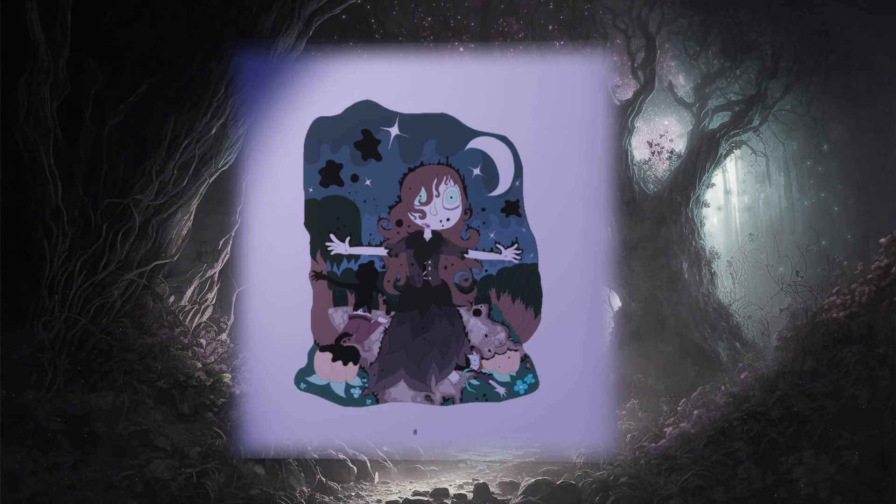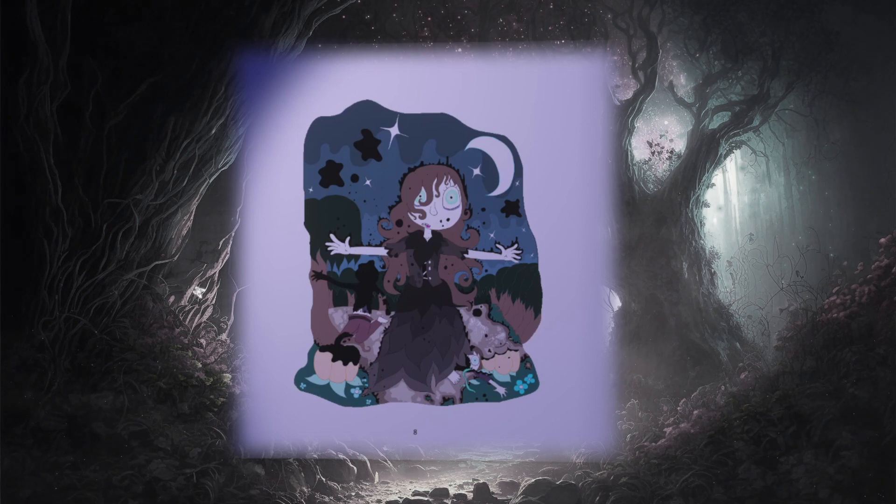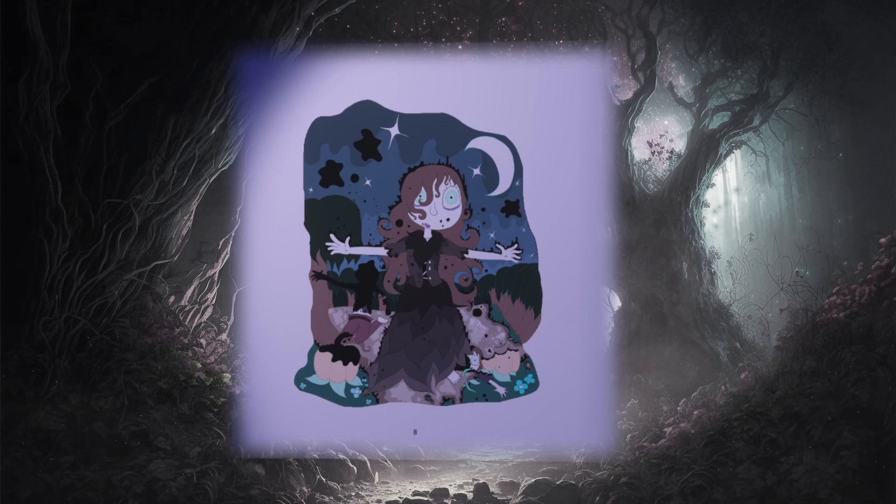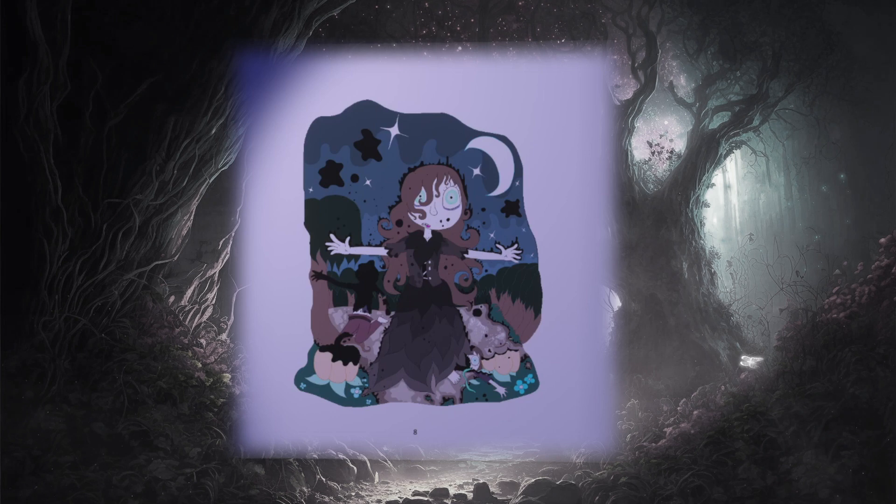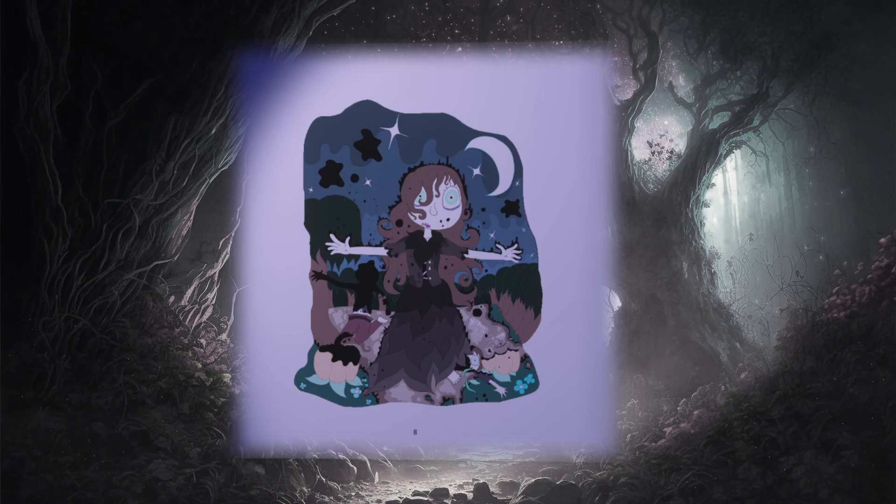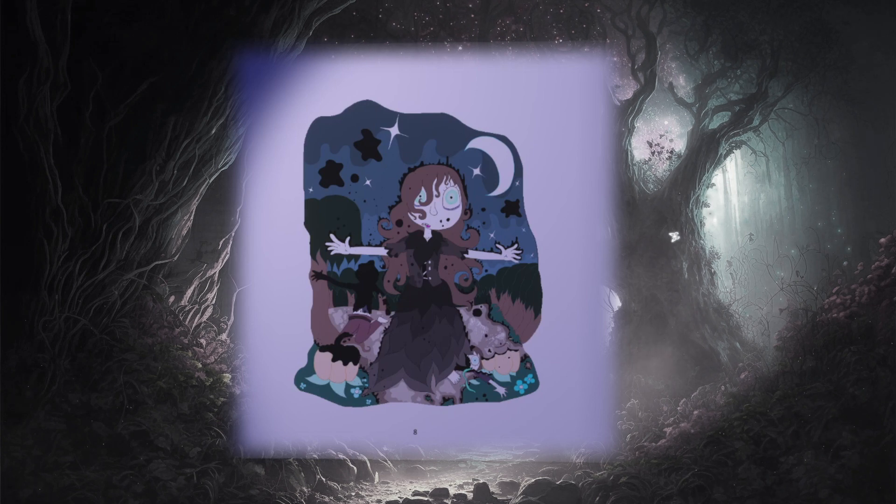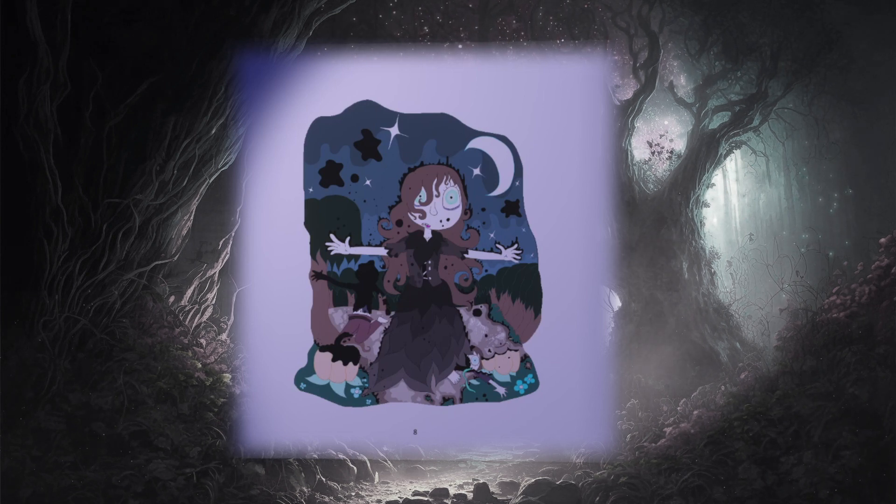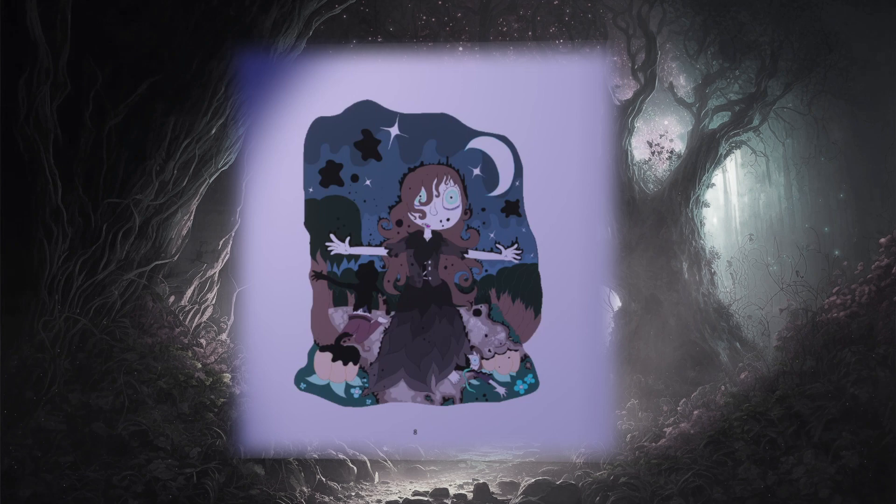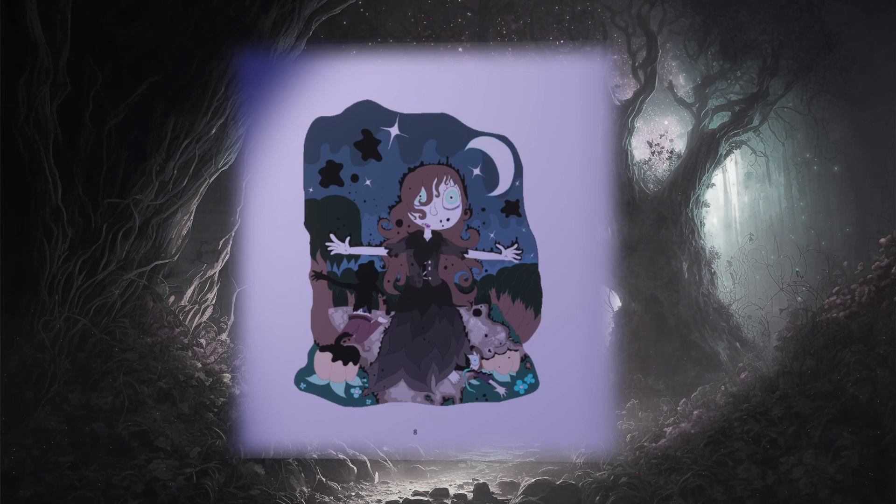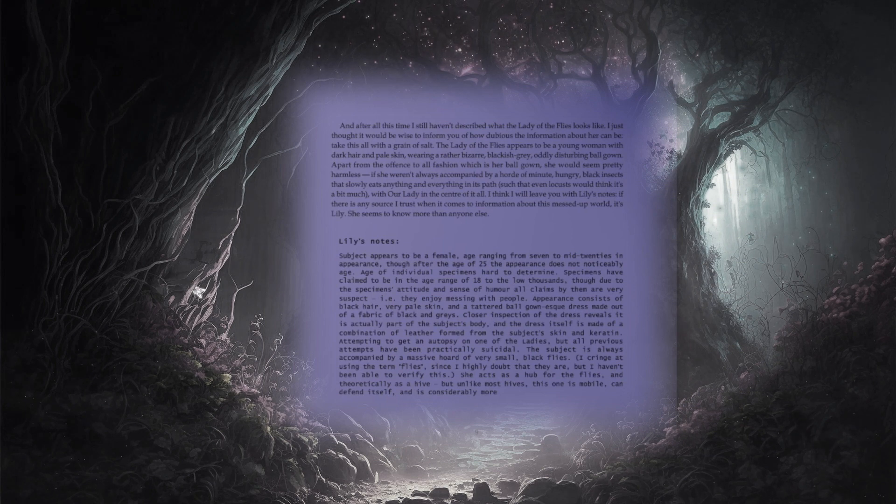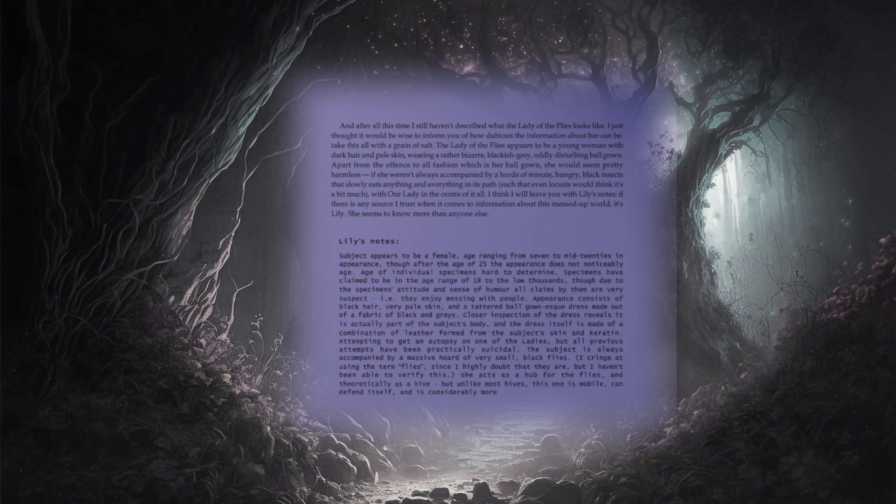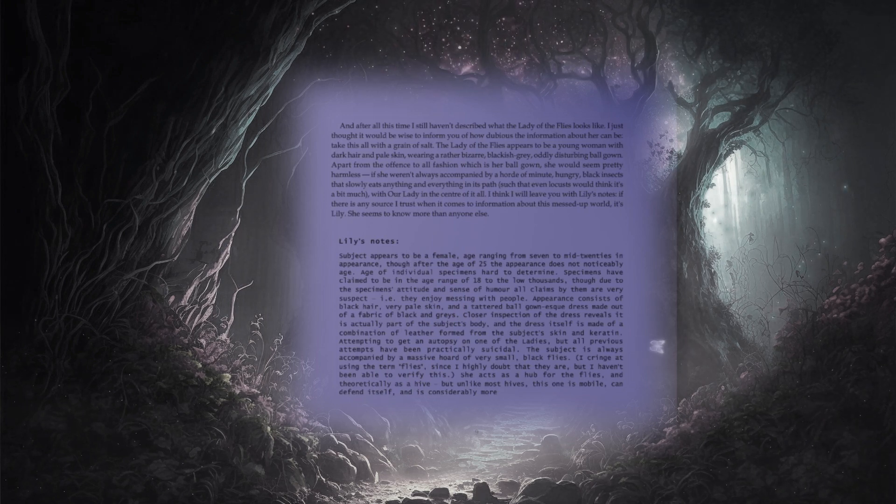The lady of the flies appears to be a young woman with dark hair and pale skin, wearing a rather bizarre, blackish grey, oddly disturbing ball gown. Apart from the offence to all fashion which is her ball gown, she would seem pretty harmless, if she weren't always accompanied by a horde of minute, hungry, black insects that slowly eats anything and everything in its path, such that even locusts would think it a bit much, with our lady in the centre of it all.